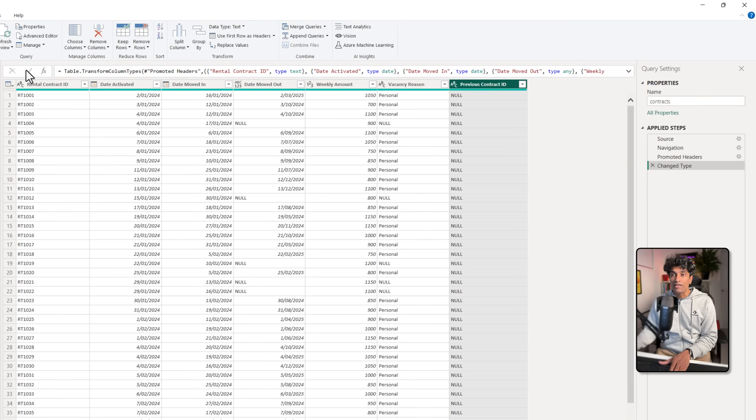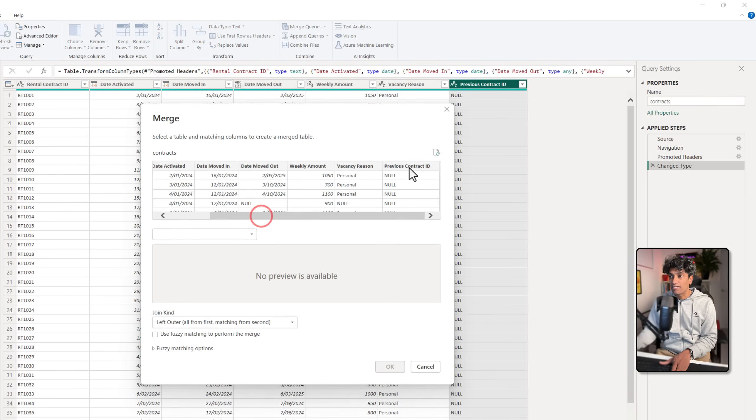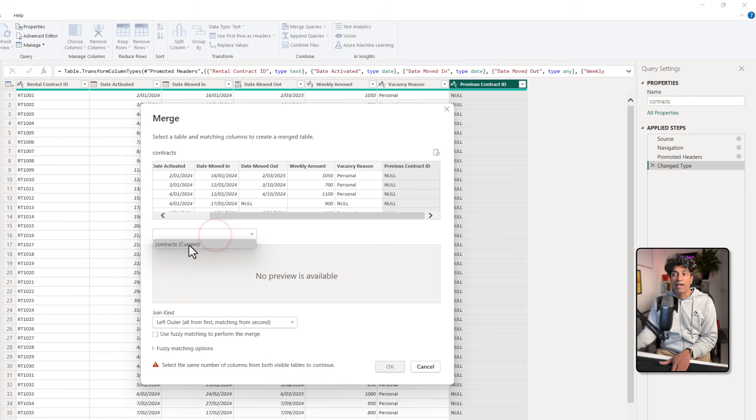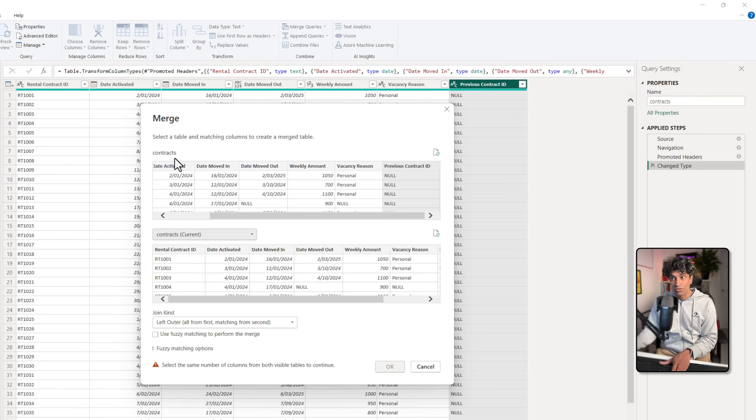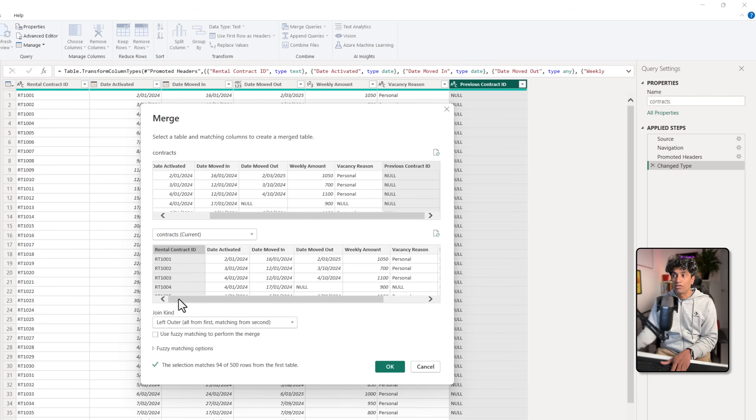To do this, in the home ribbon you'll see there is a merge queries option. We're going to tap on that and select the previous contract ID column and select the same table again.